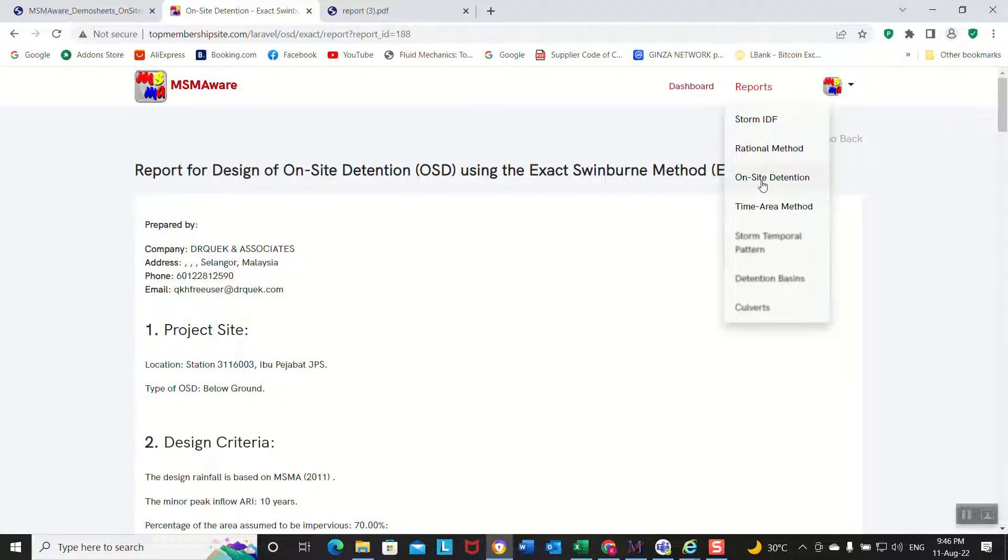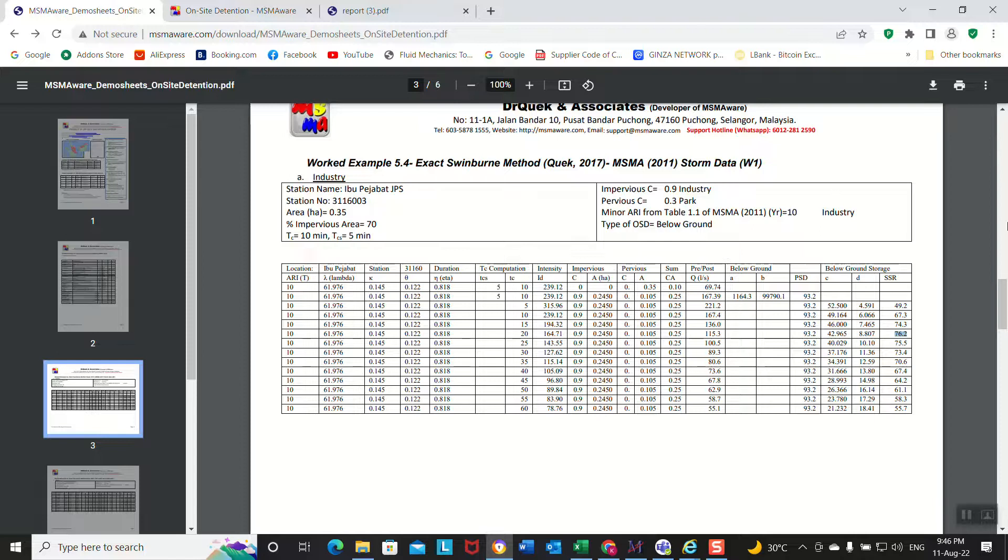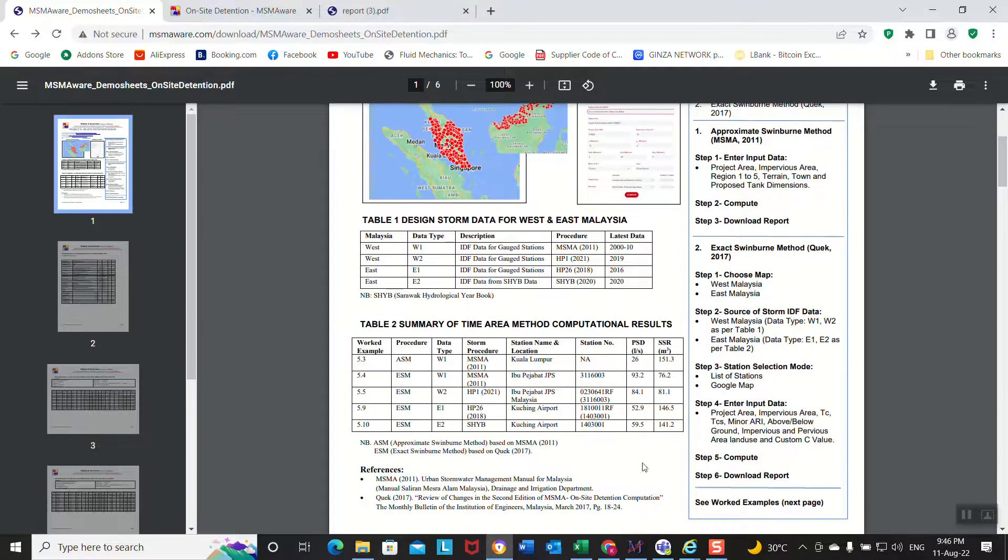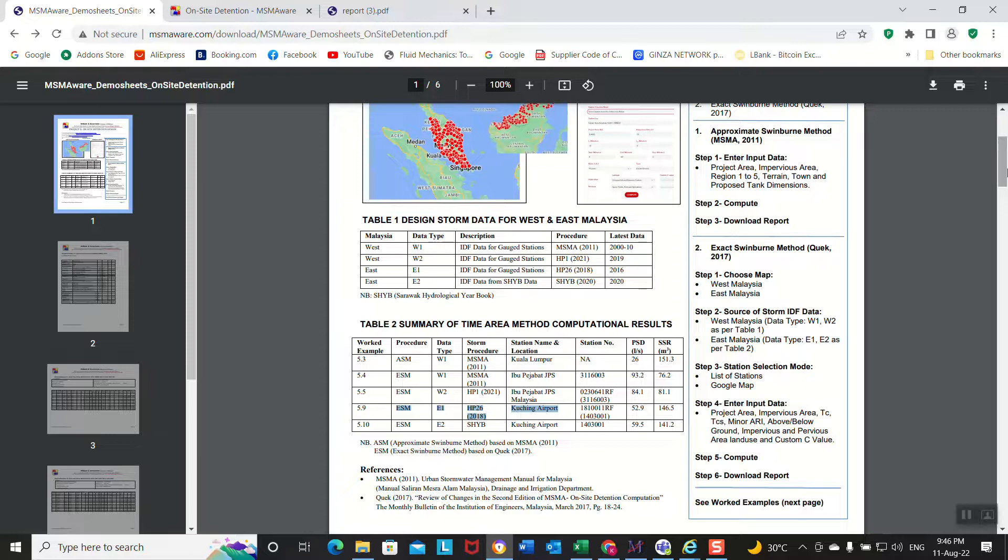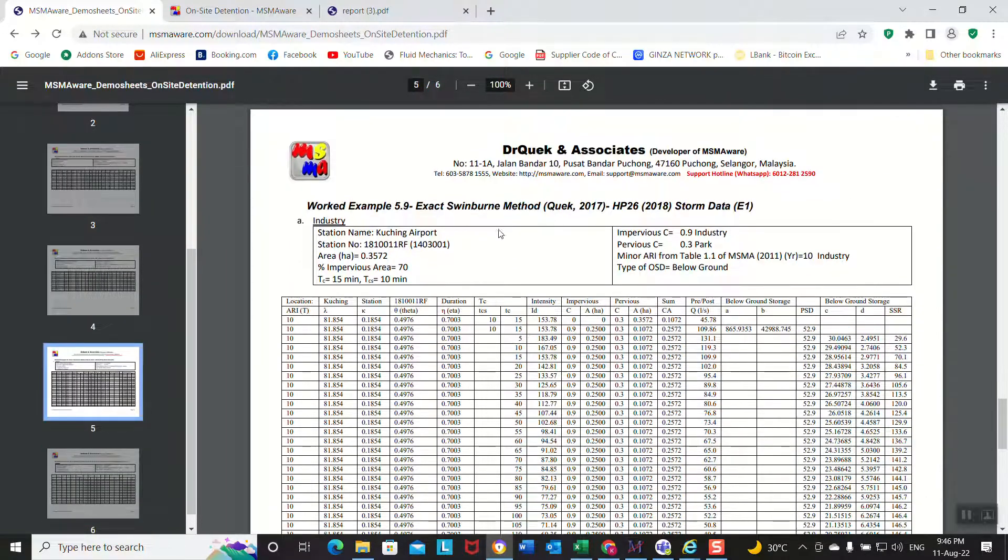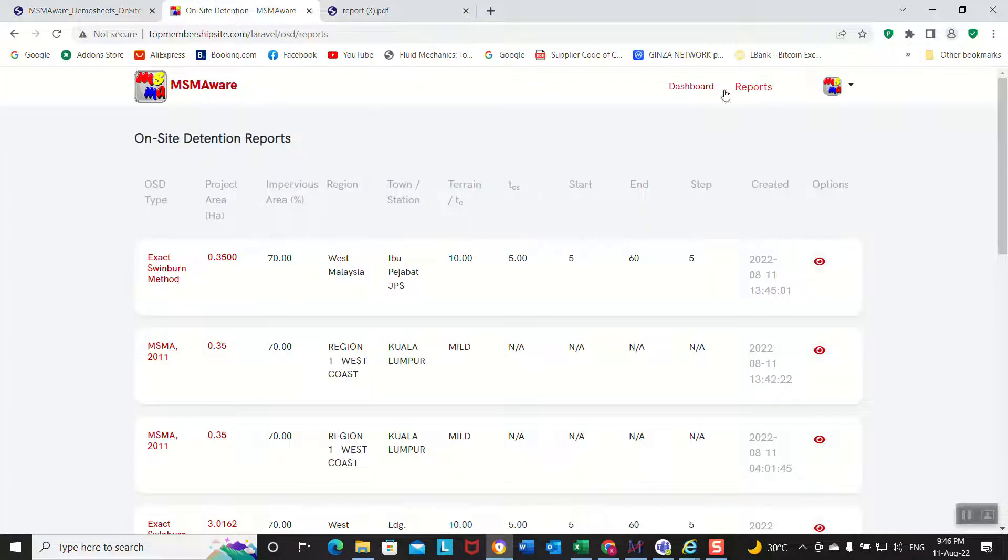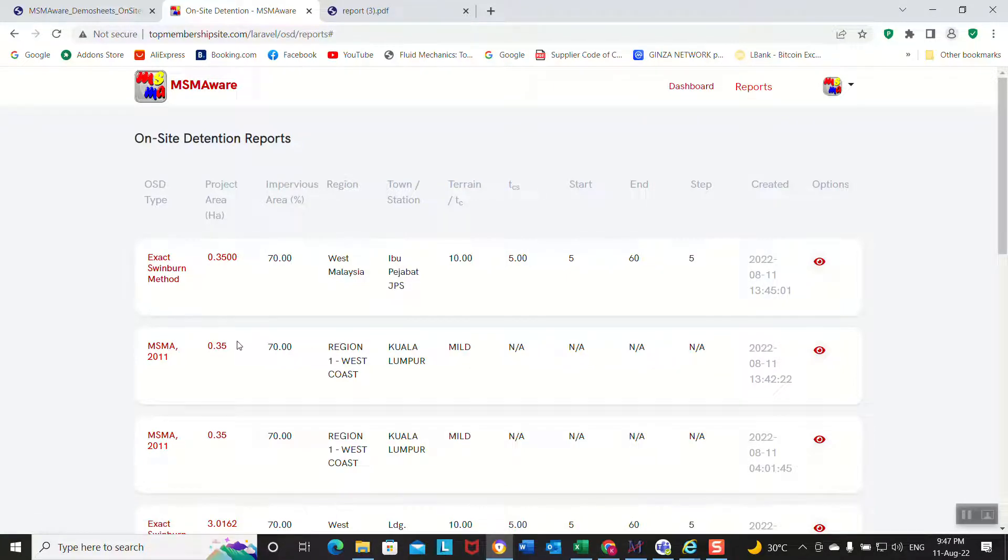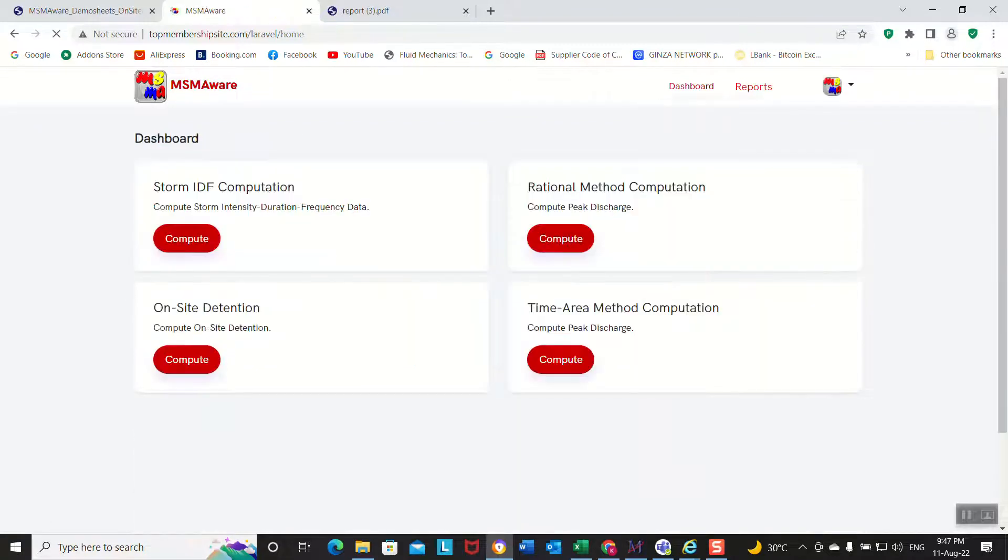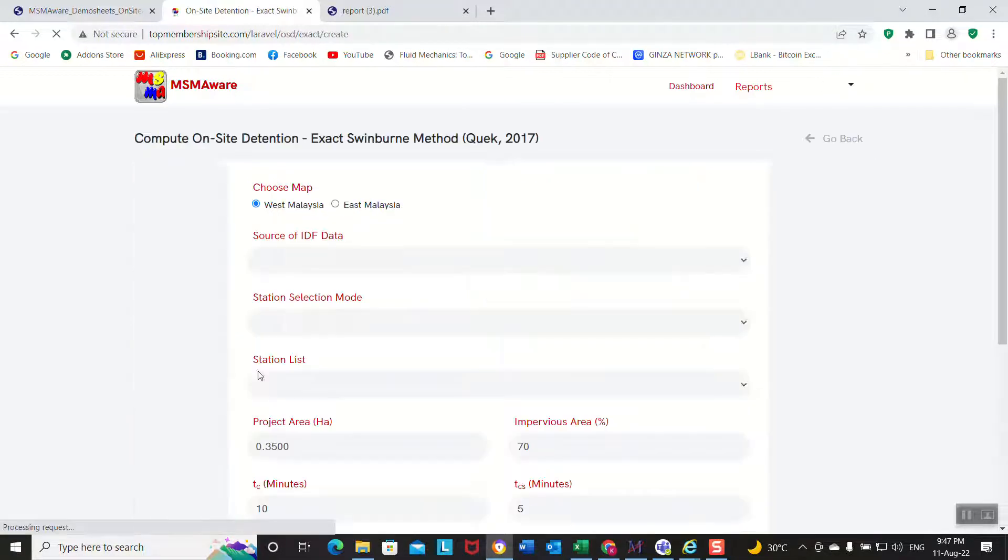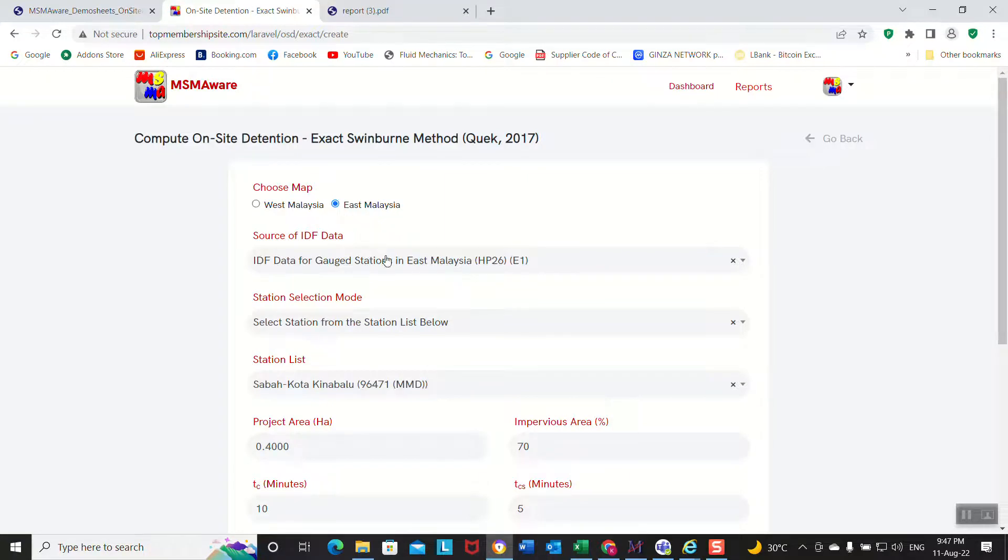Okay, let's do a quick example for East Malaysia. Let's look at this one, 5.9. Okay, 5.9 is the second last. Let's do this one. Exact Schreiber method can be applied to East Malaysia. Just to show you quickly how this can be done, it's very simple. We can also choose East Malaysia.